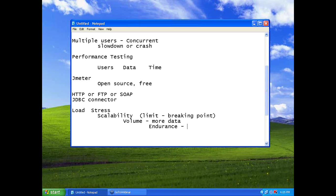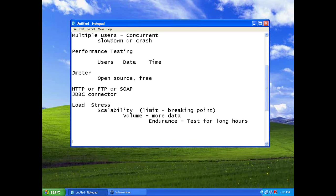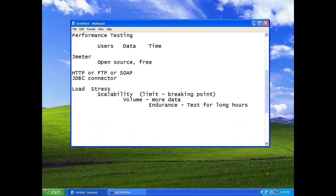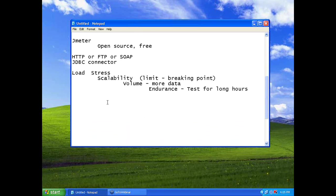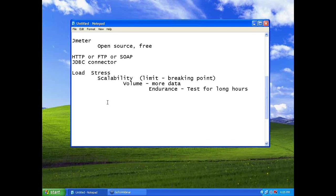Endurance is test for long hours. Keep on loading the system for 24 hours, see what happens. Because systems which are to be running 24 by 7, at least you need to ensure once that it is running 24 by 7. So performance test includes all these things. Jmeter can be used for all these things.